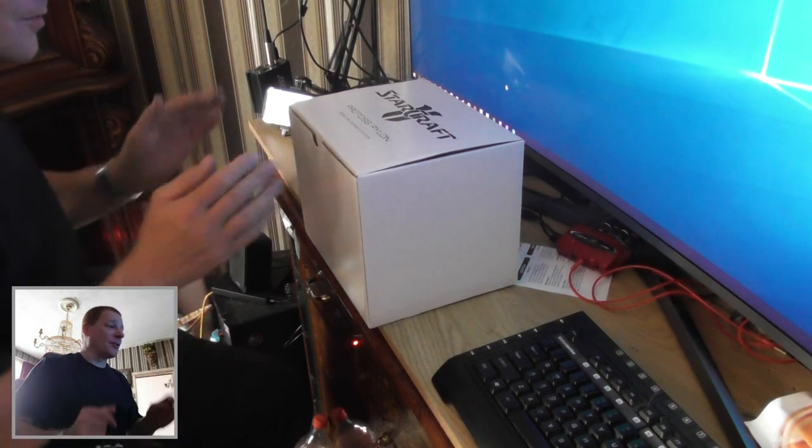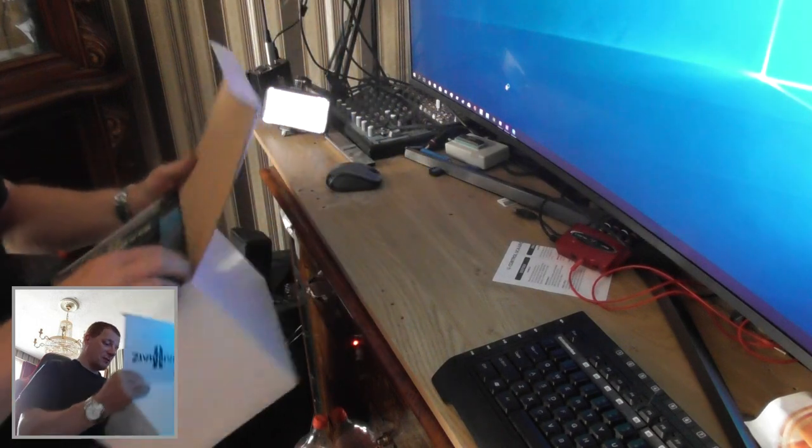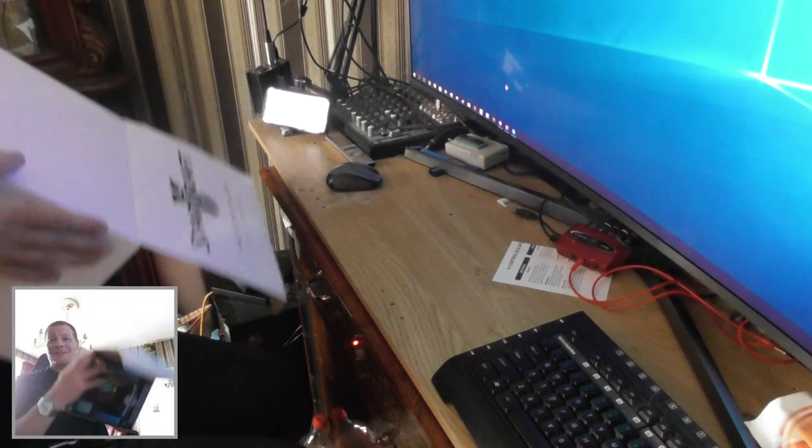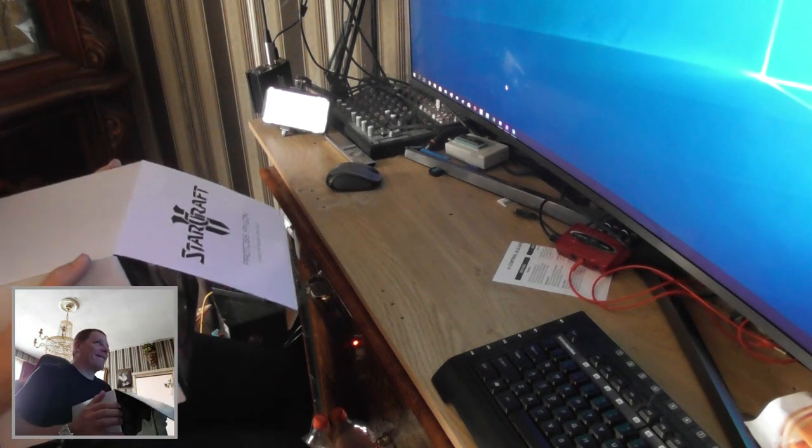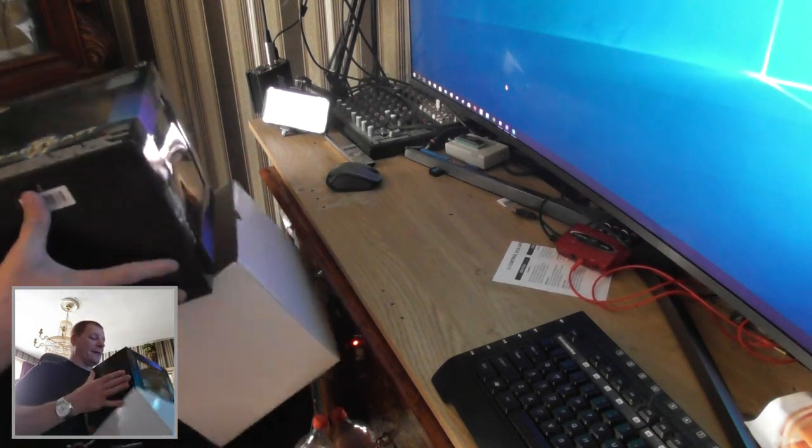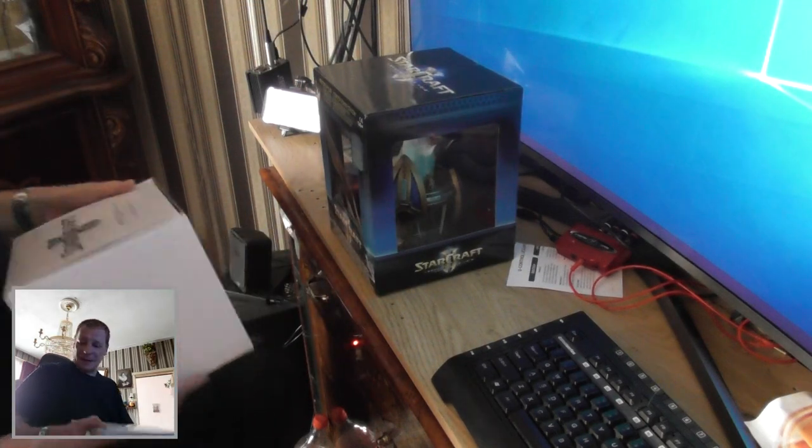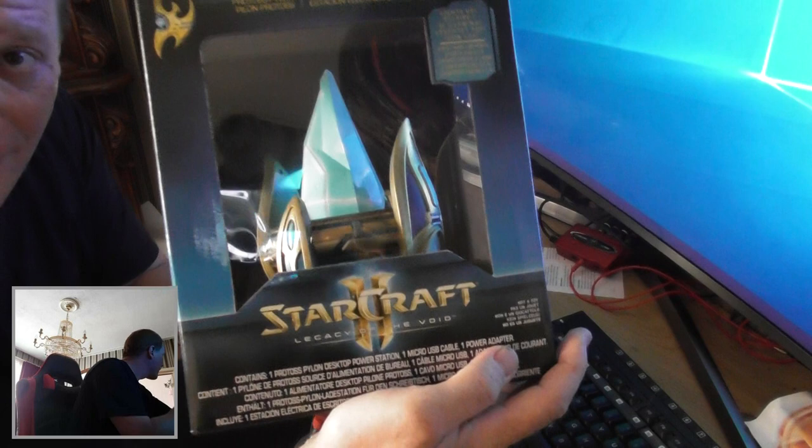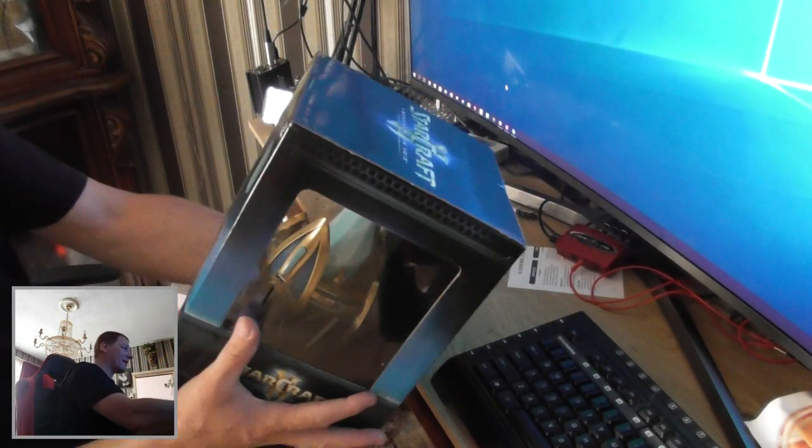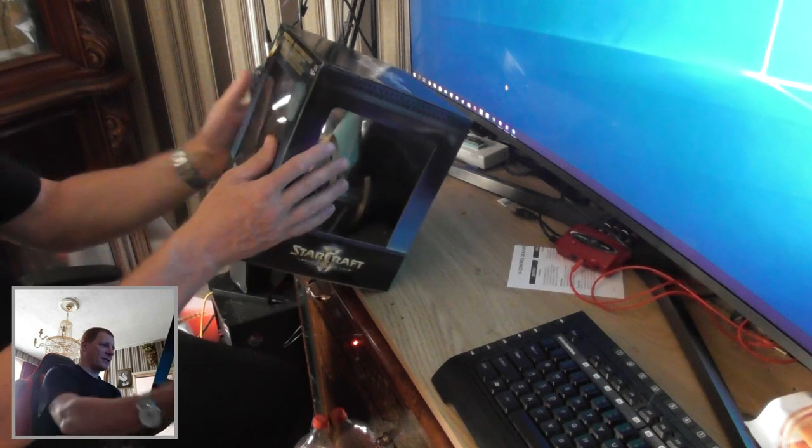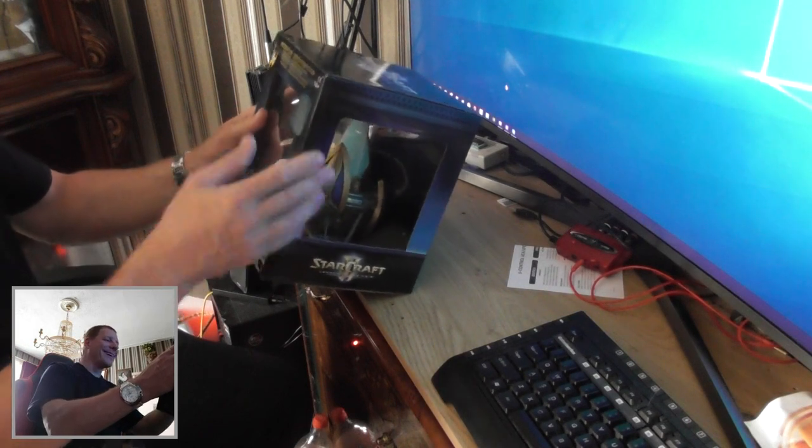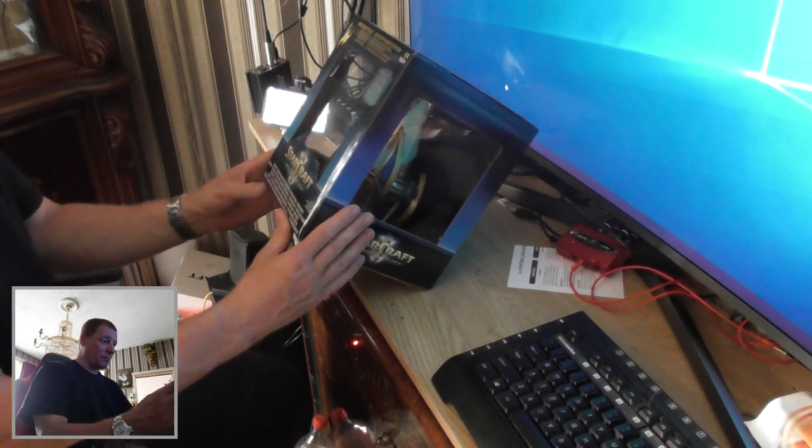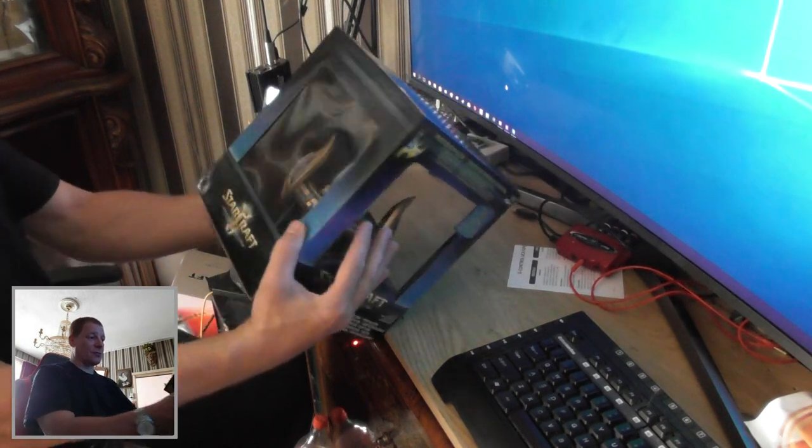Just came from work, so let's unbox this. A box in a box. Here we have the power station. Lights up, two times two 1 amp USB ports. Contains one Protoss Pylon desktop power station, one micro USB cable, one power adapter, and that's all she wrote.